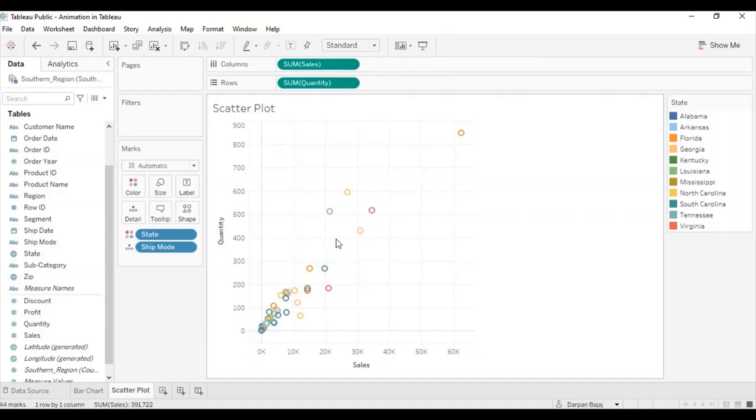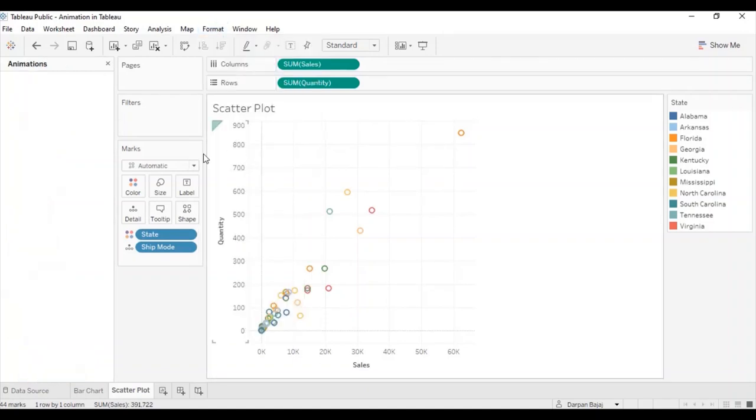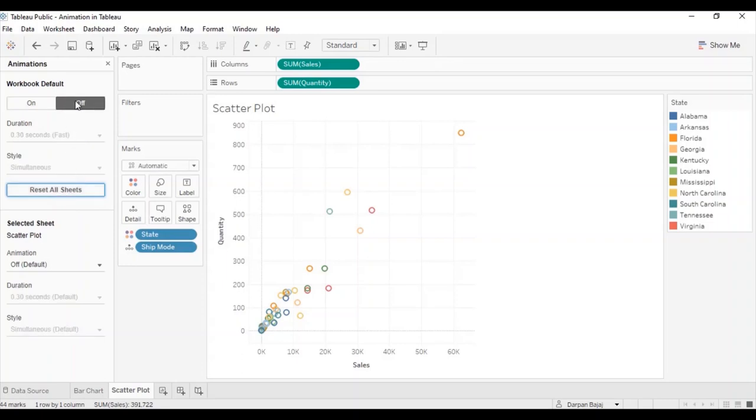Note that if you select animation for entire workbook, you might have performance issues. To reset animation, go to Format, Animations, and select reset all sheets. The animation is switched off for the entire workbook.